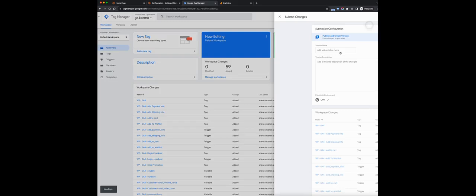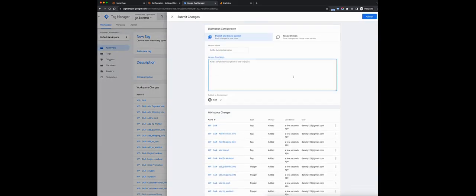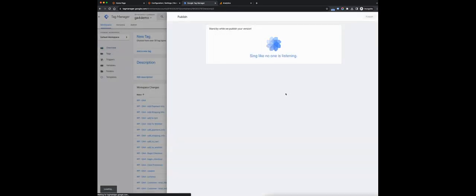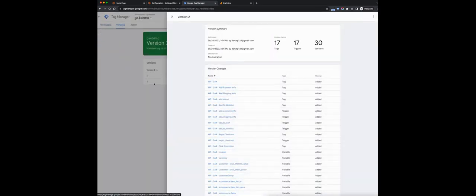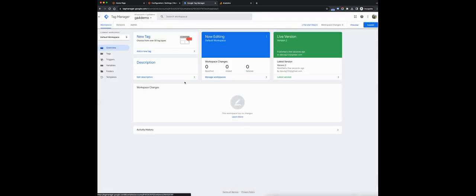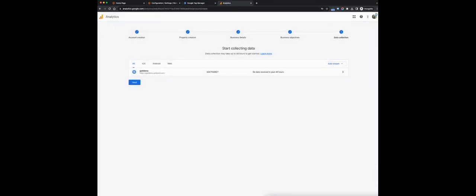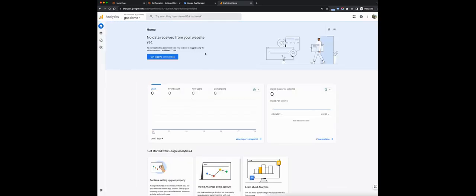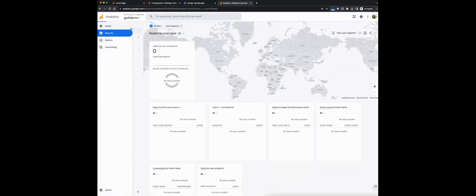At this point, you can simply submit the container. You don't need to add a version name or description — that's optional. We'll just publish it. The container is now published, which means if you navigate to your store and perform actions that trigger events, those events should be triggered and you should start seeing data in Google Analytics. It can take a while for reports to be generated, but you can use the Google Analytics 4 real-time reporting view to confirm. Go to reports, then real-time, and you'll see everything that happens on your store in real-time.